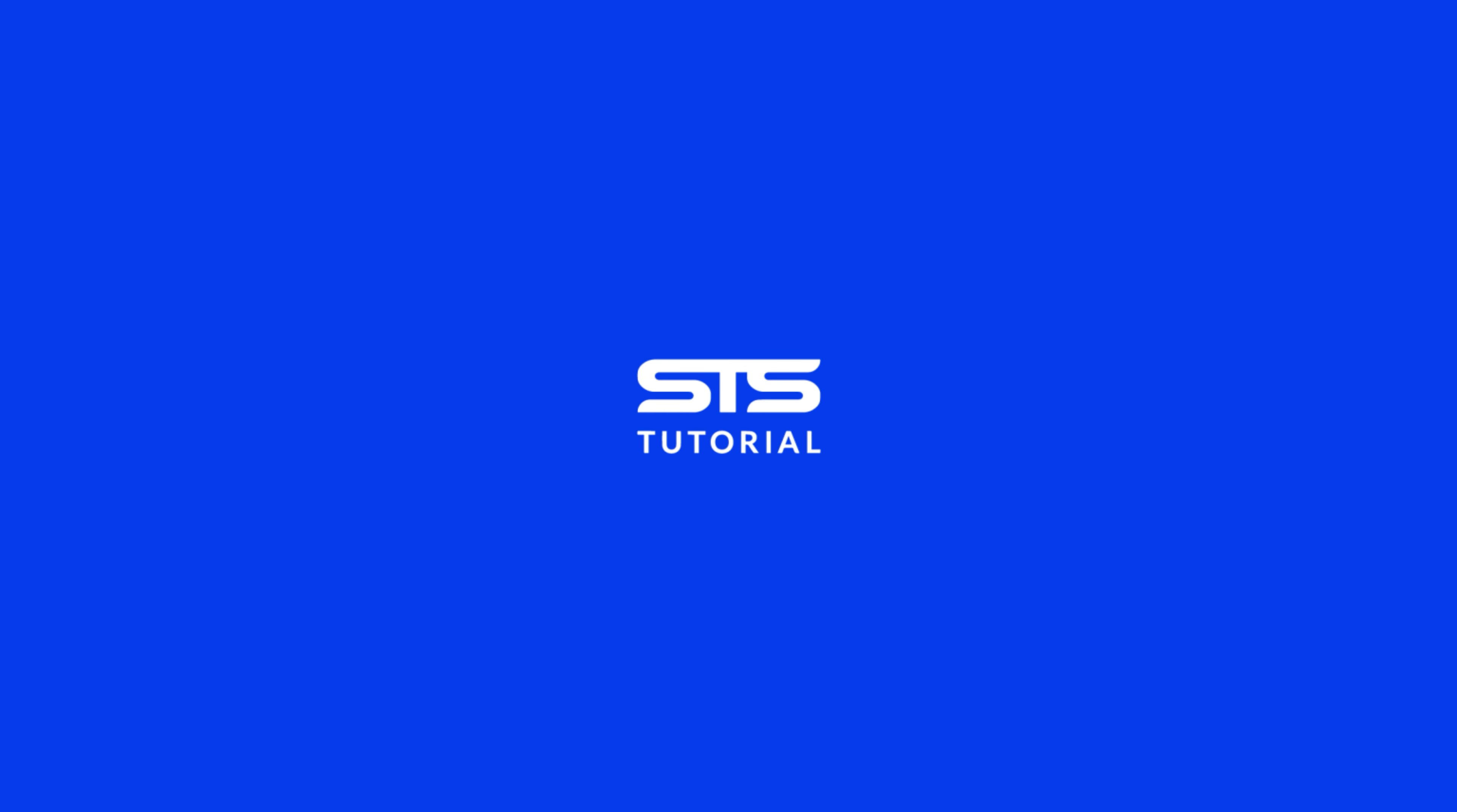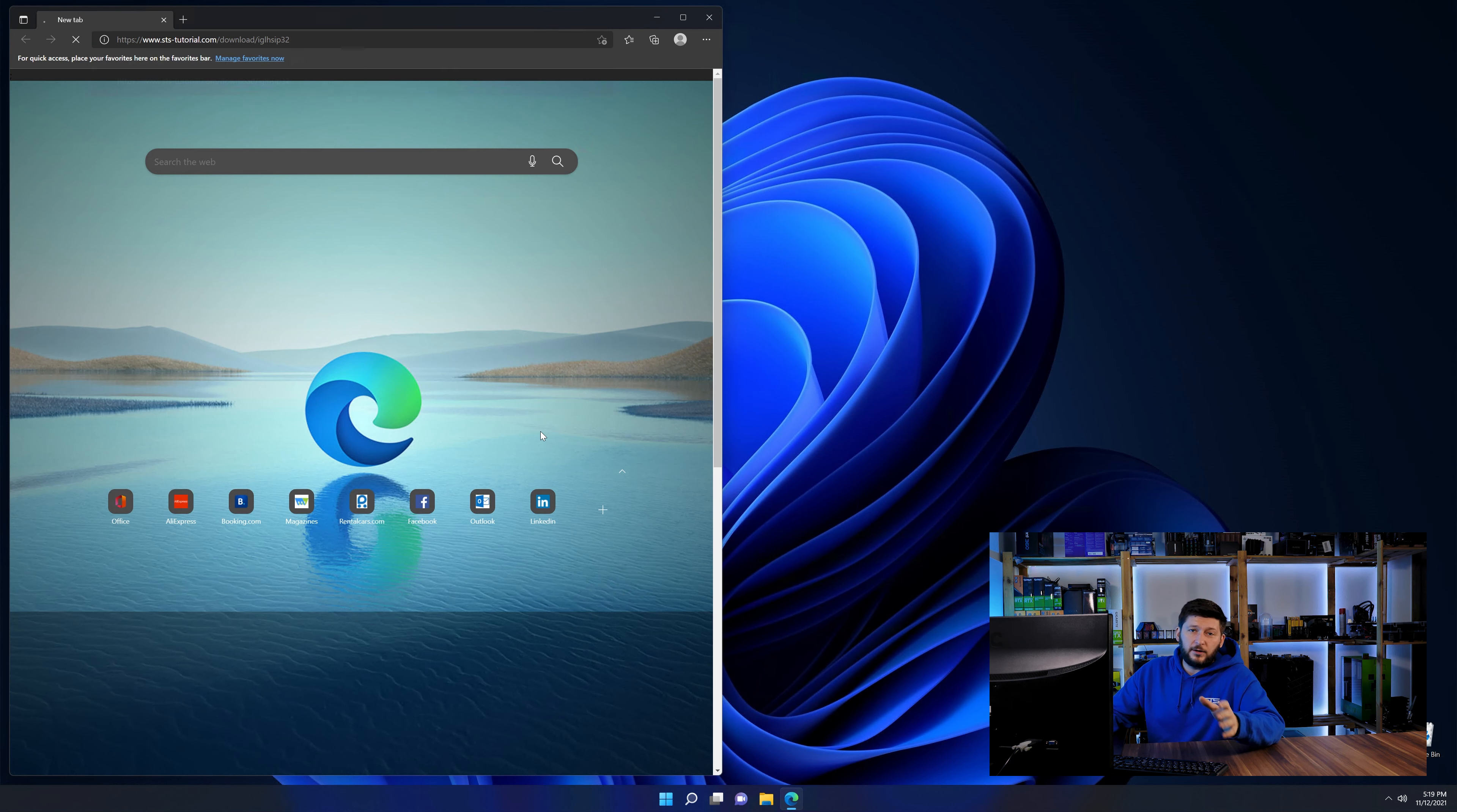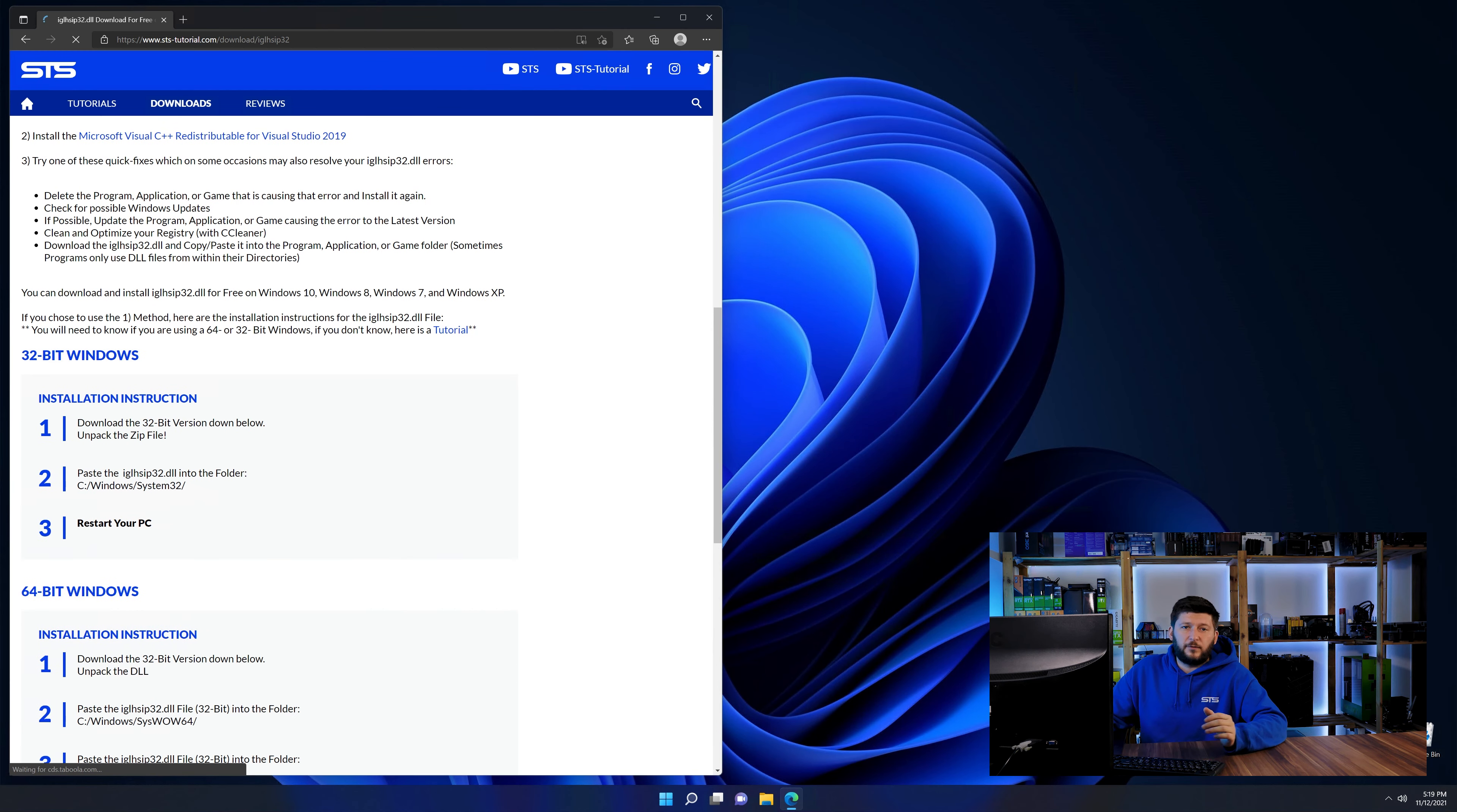Method number one is to install the DLL file ourselves. For this, head over to our website by clicking the link in the description or in the eye symbol in the upper right corner.